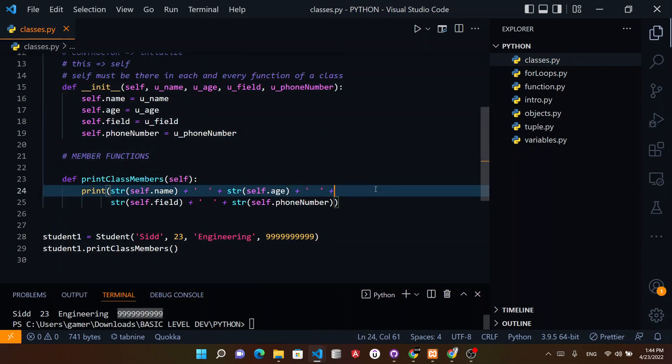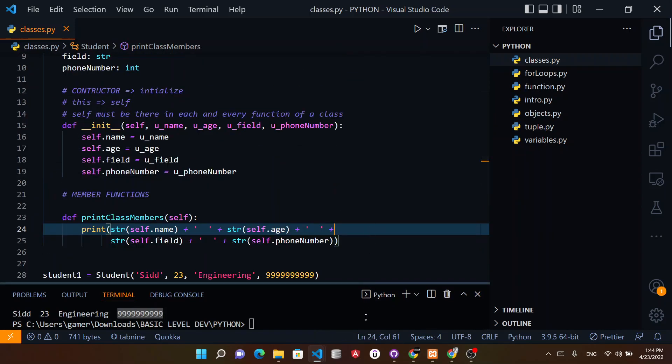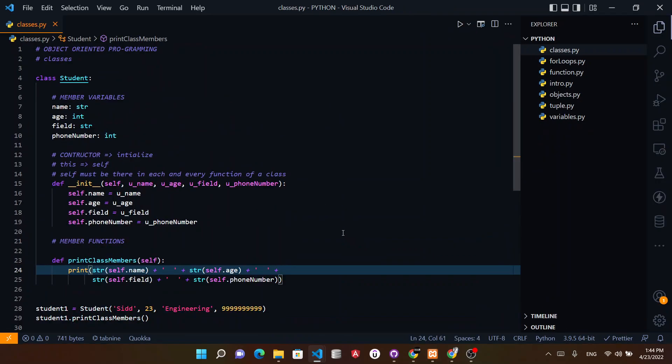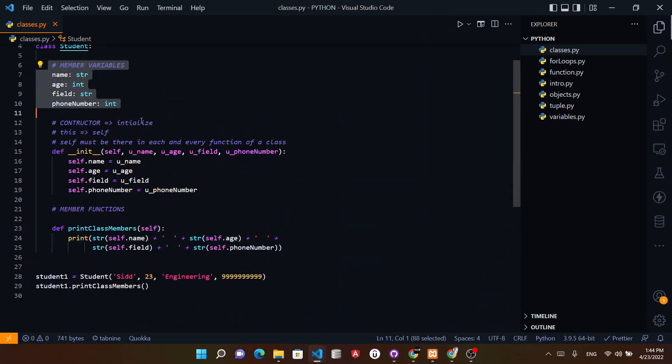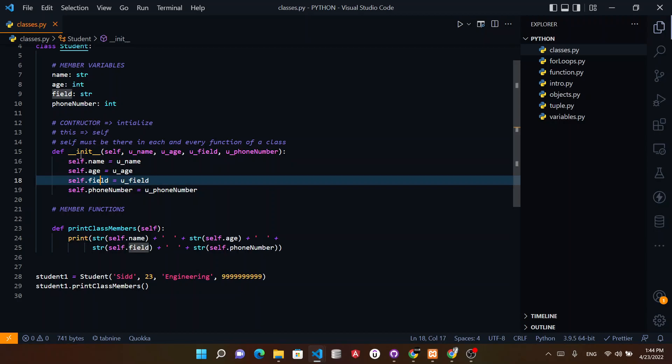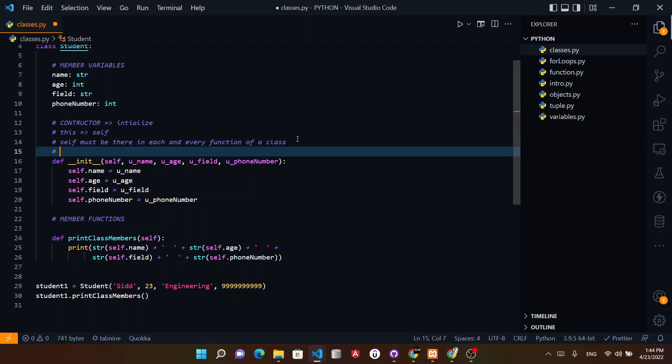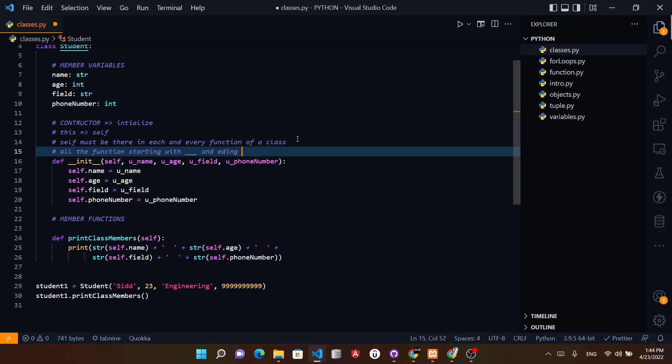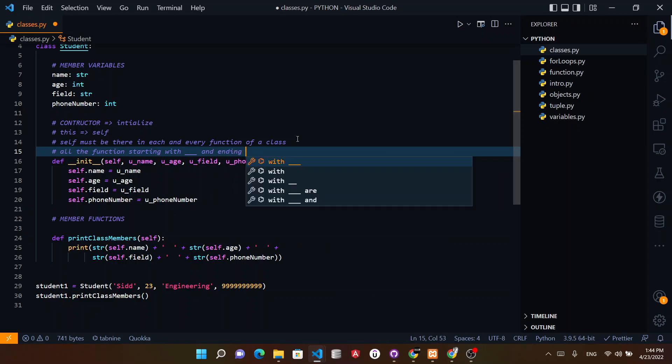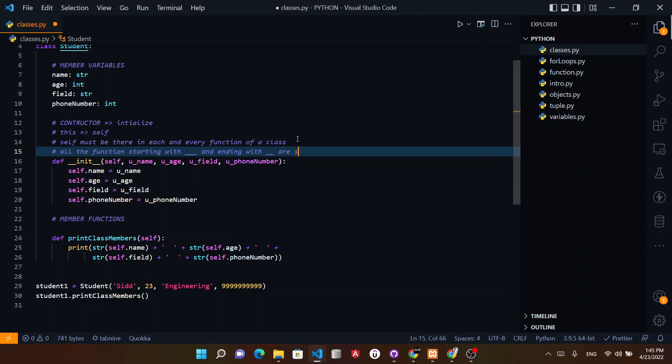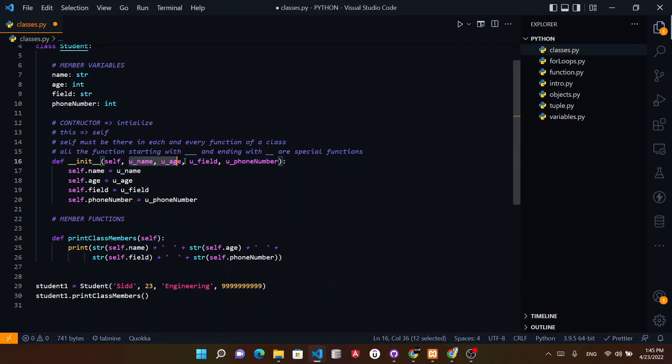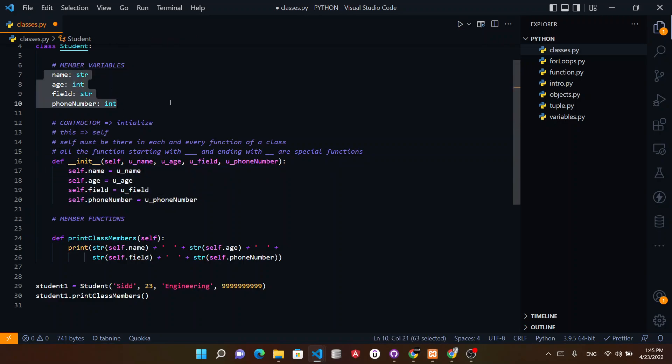So this is how a basic class can be created in Python, where we have member variables, we have a constructor which is initialization init, and we write it like this. This is a special function in Python. All the functions starting with double underscore and ending with double underscore are special functions. Please keep this in mind. Then we pass the variables, we make an object of this class, we pass the variables, all the variables come here, they get initialized into these variables, and then finally we print them.